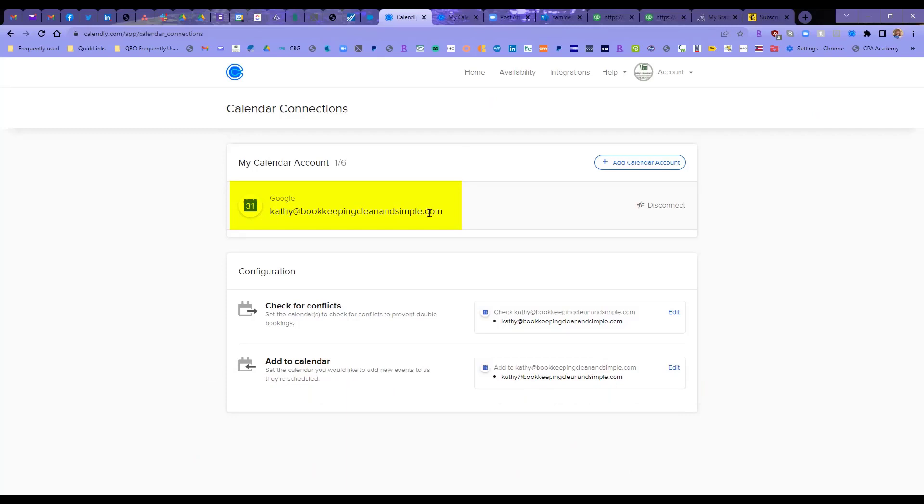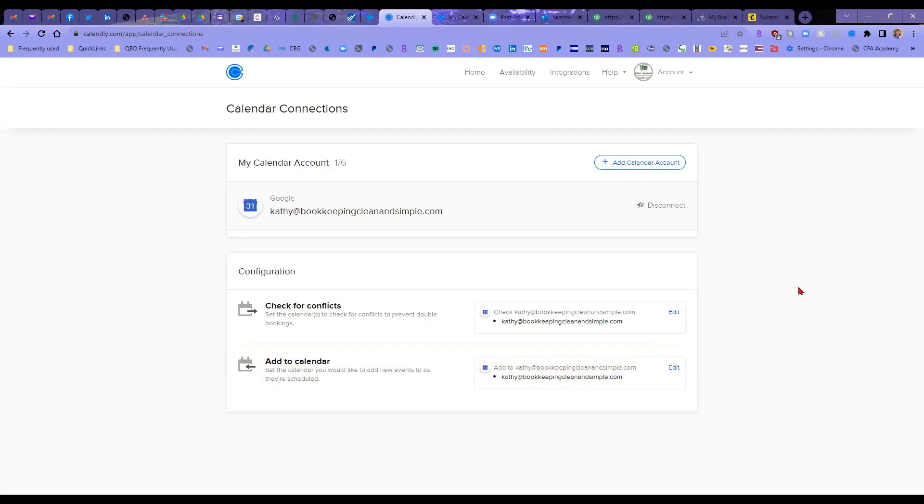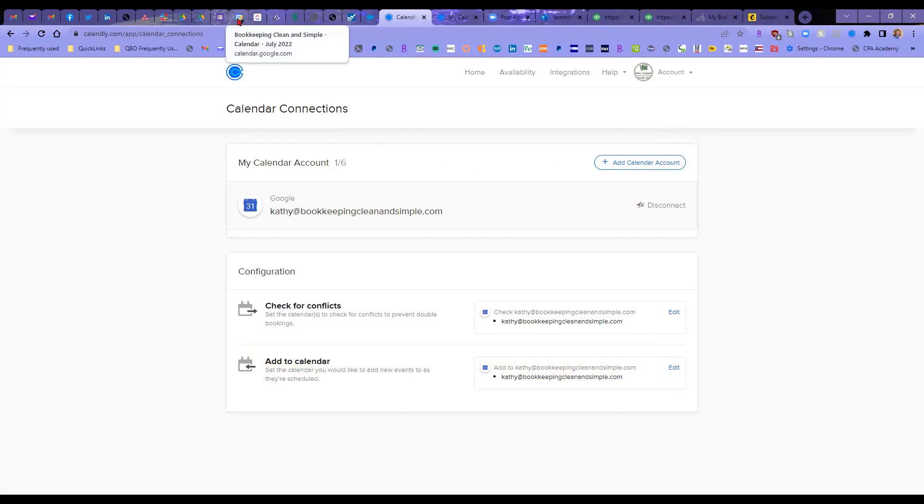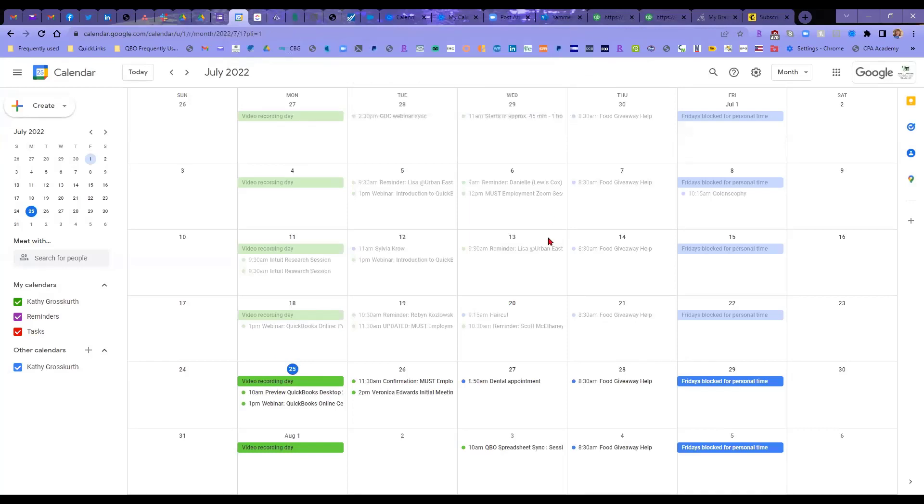Which is my Kathy at BookkeepingCleanAndSimple.com calendar. Then I did these configurations where I set the calendar to check for conflicts to prevent double bookage. I also set the calendar that I would like to add new events to, and that's this one right here. So once I did that, let me switch over to my Google Calendar so you can see what's going on with it.